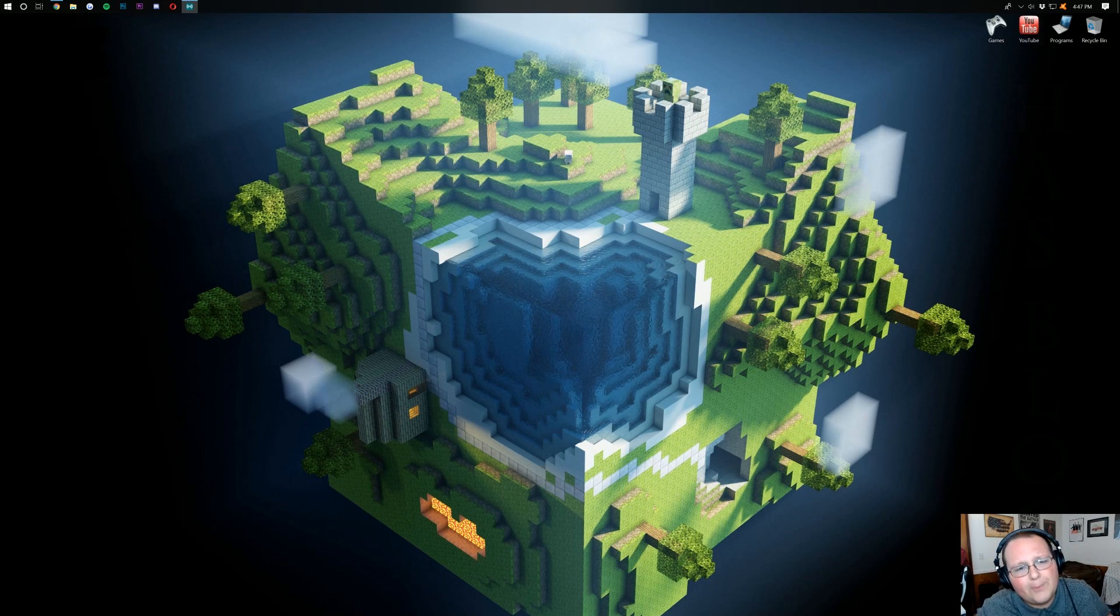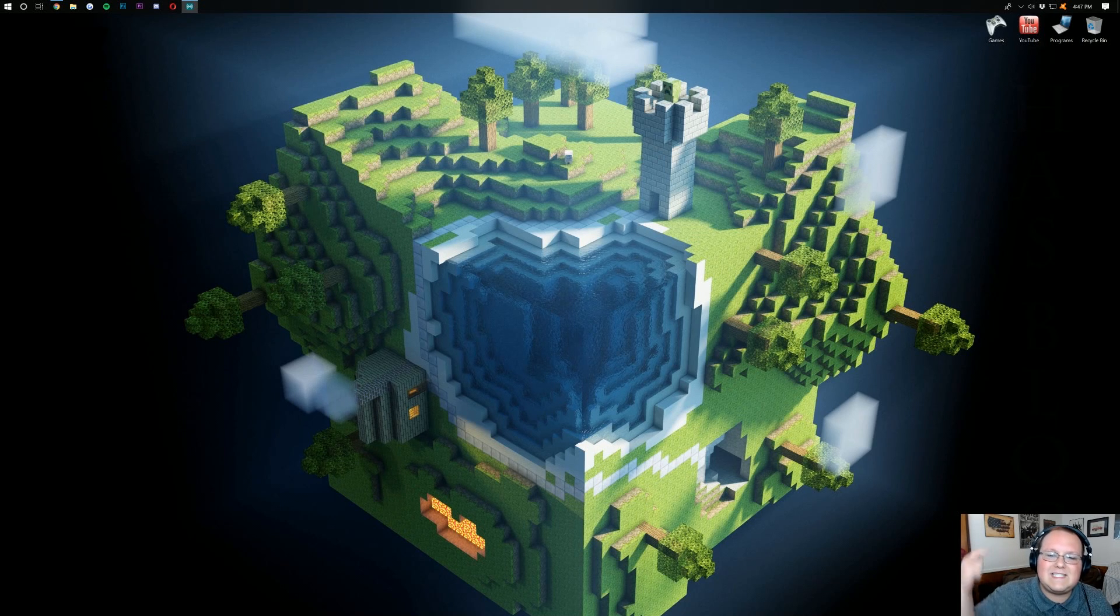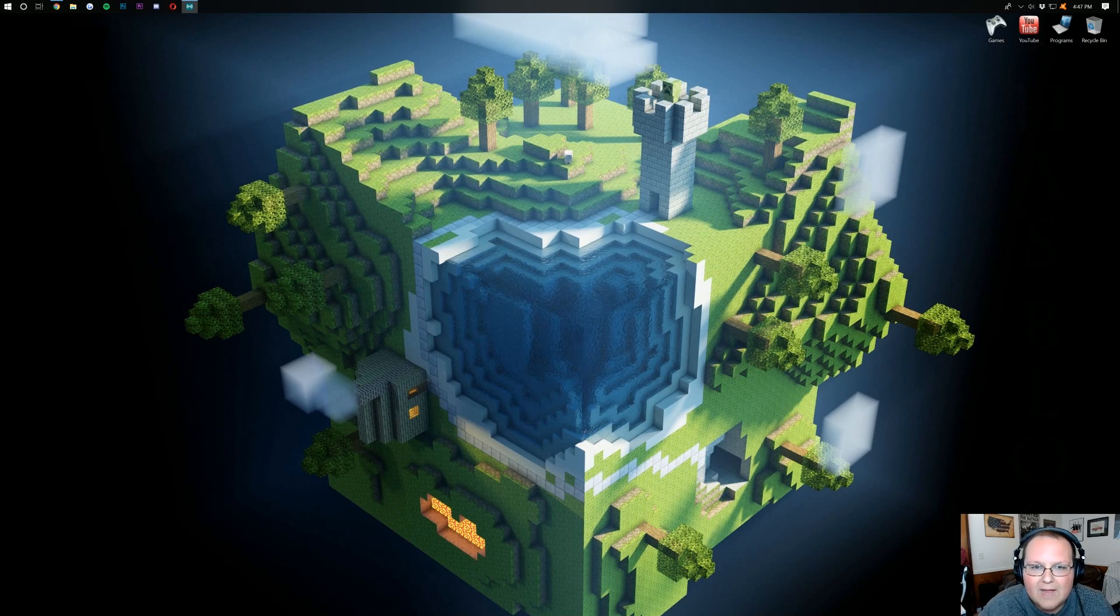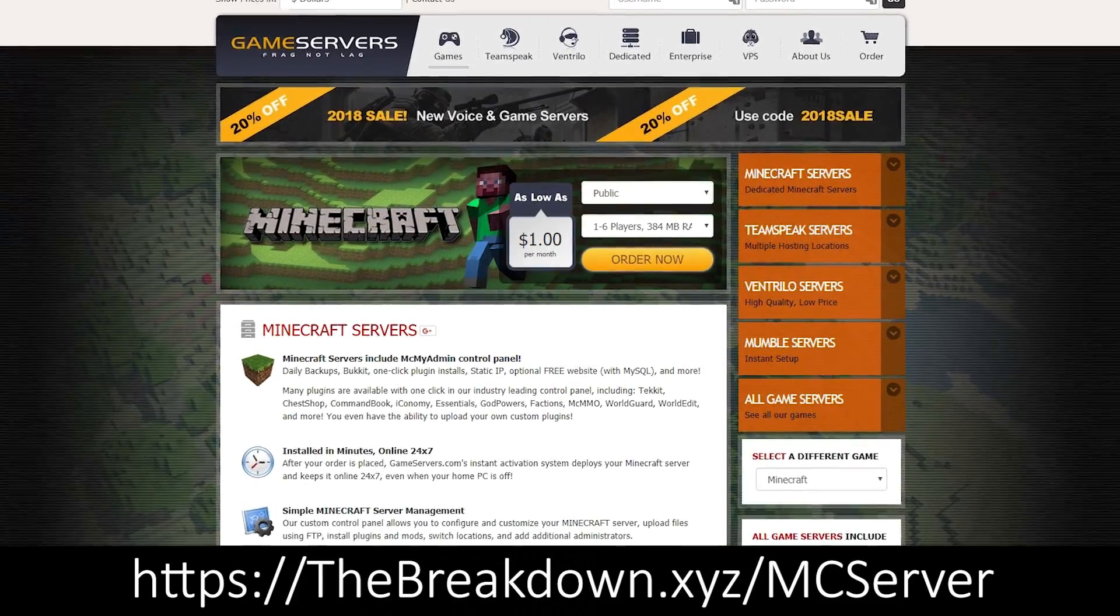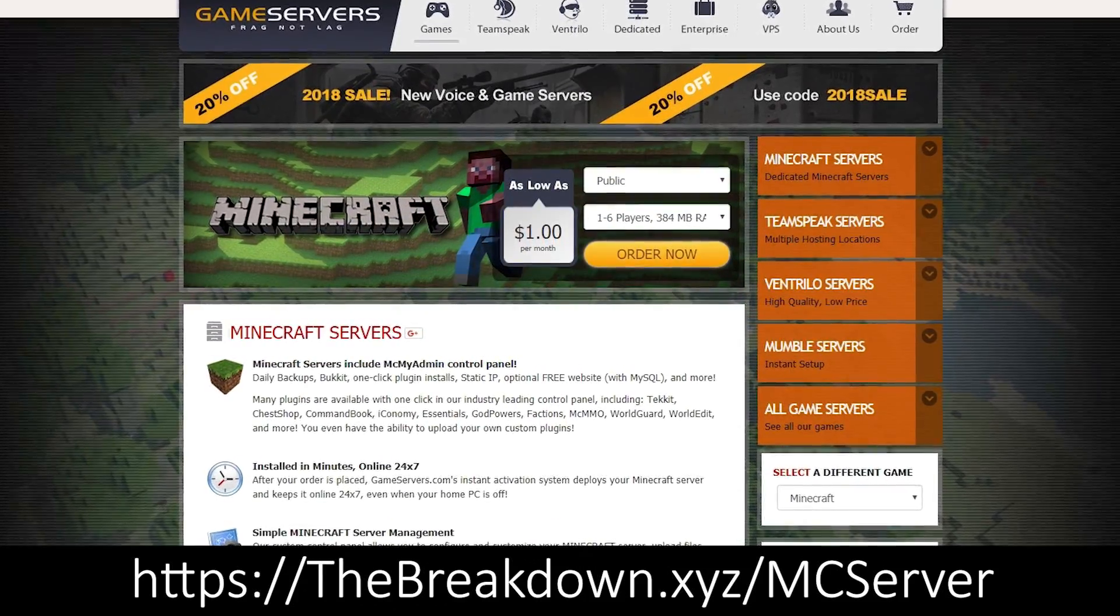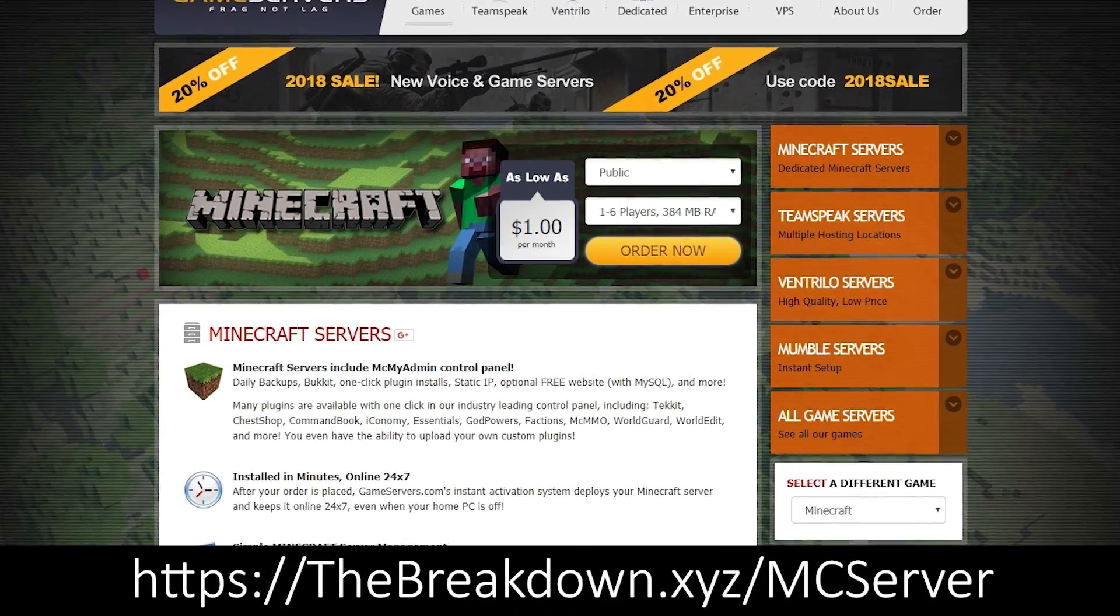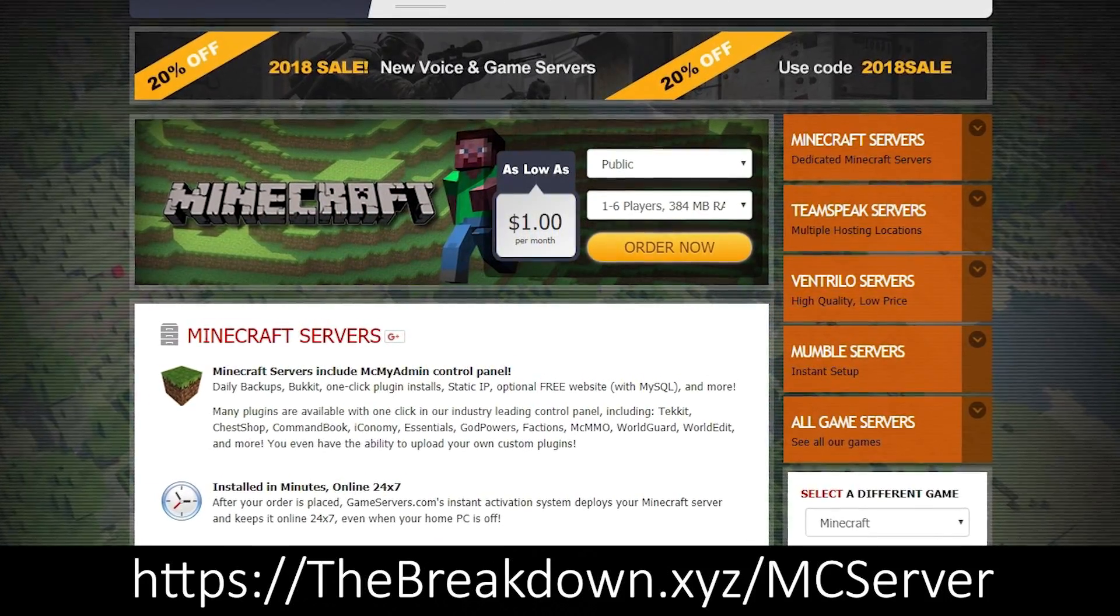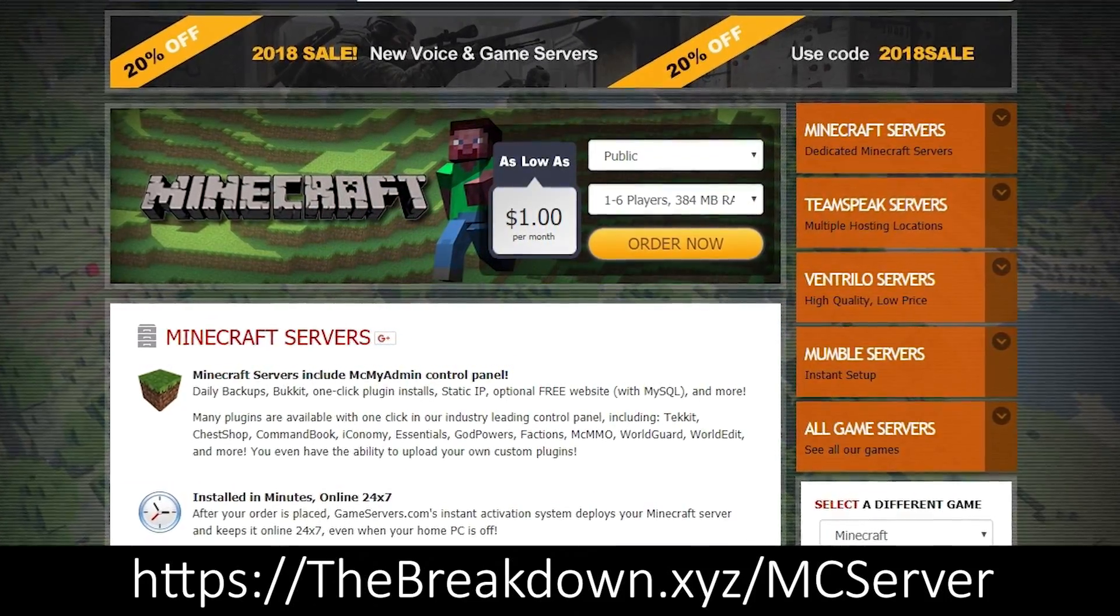Before we get into this, I want to say if you want an incredible Minecraft server that is up all the time, that is DDoS protected, that is extremely quick and reliable, go check out the first link down below, thebreakdown.xyz/gameservers. Over there, you're going to be able to get an incredible Minecraft server for just $1 per month.